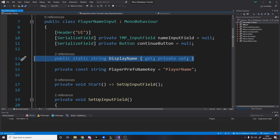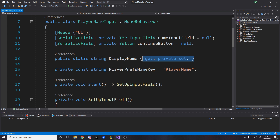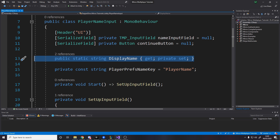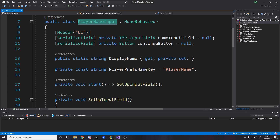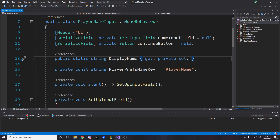Then we have a static string with a public getter and private setter, which is just a way to say you can grab this from somewhere else but you can't set it externally — you can only set it internally. This is so that we can grab the display name in the next video when we use it in the lobby UI. It's a lot easier to just say PlayerNameInput.DisplayName without needing a reference because it's static, or we could actually load it from PlayerPrefs.